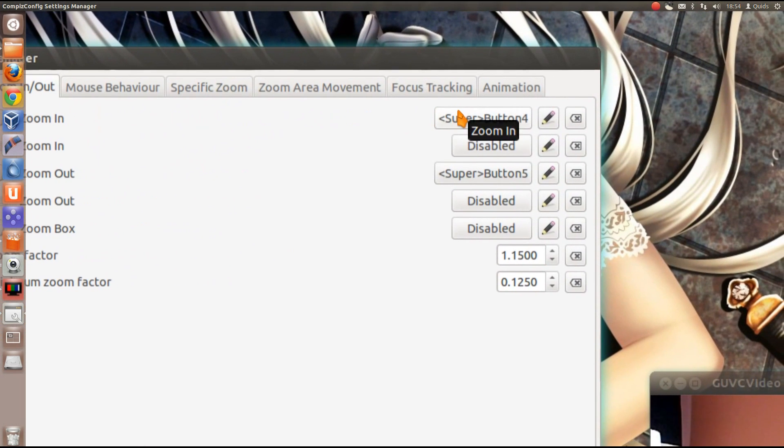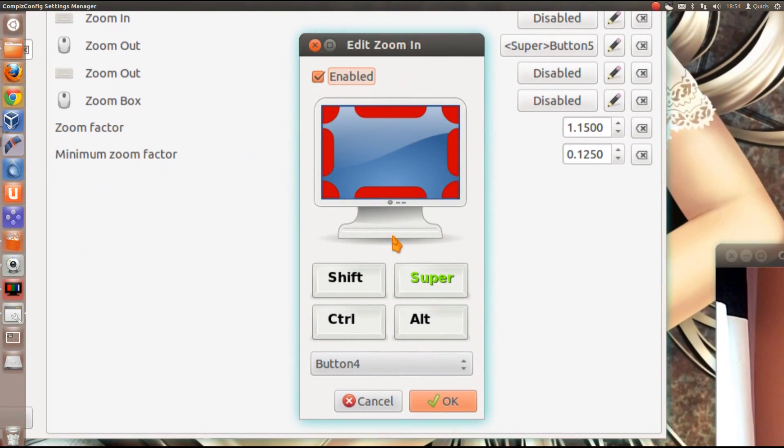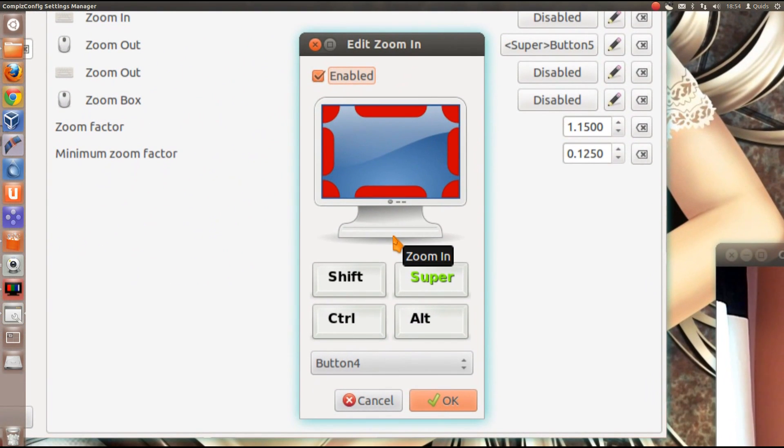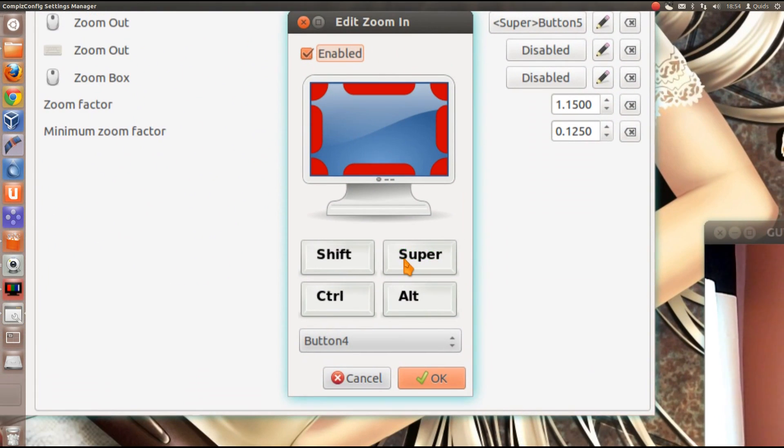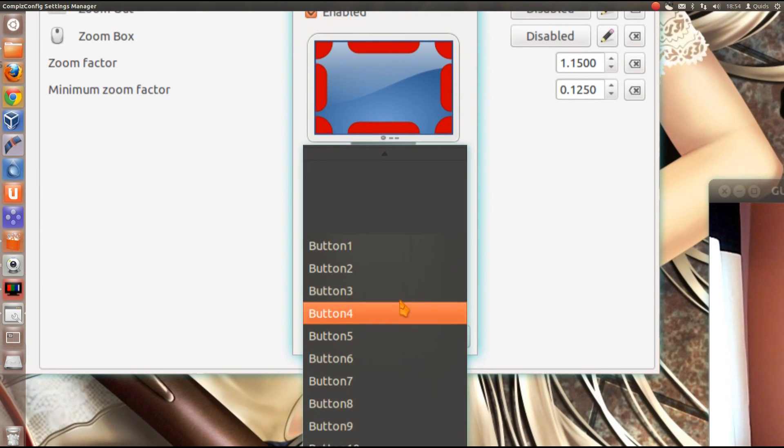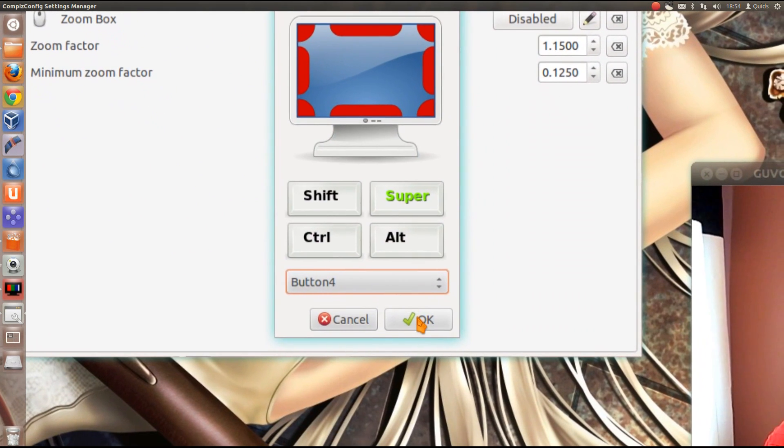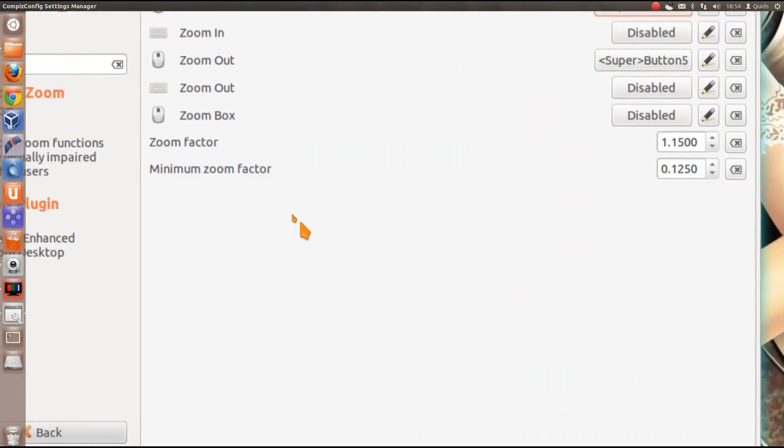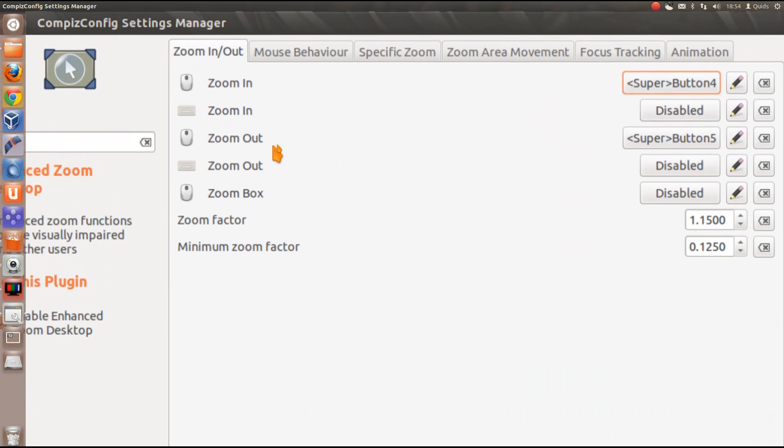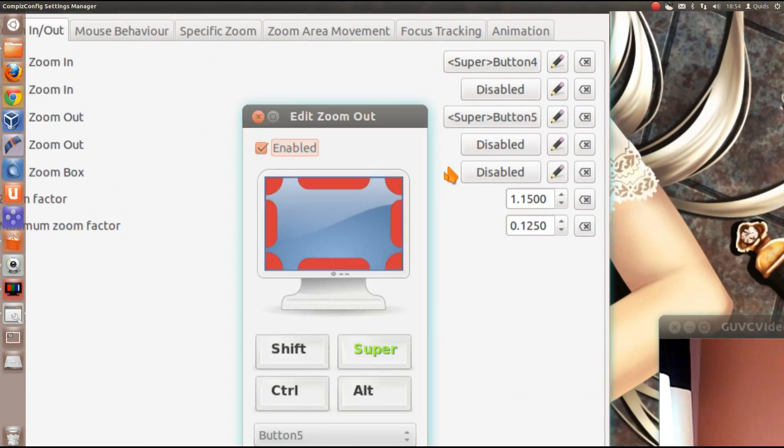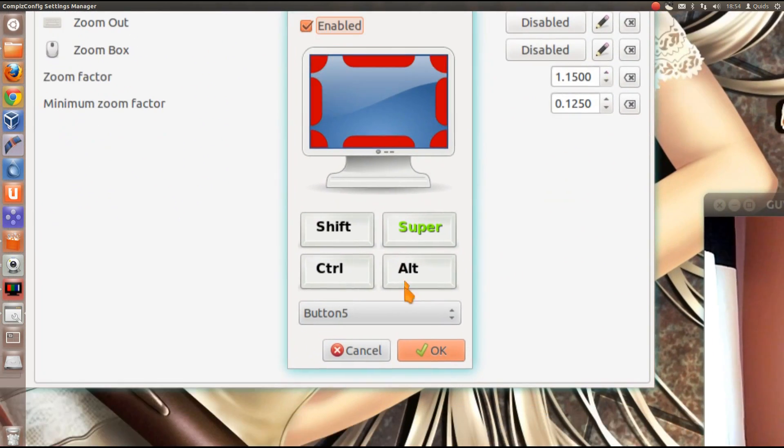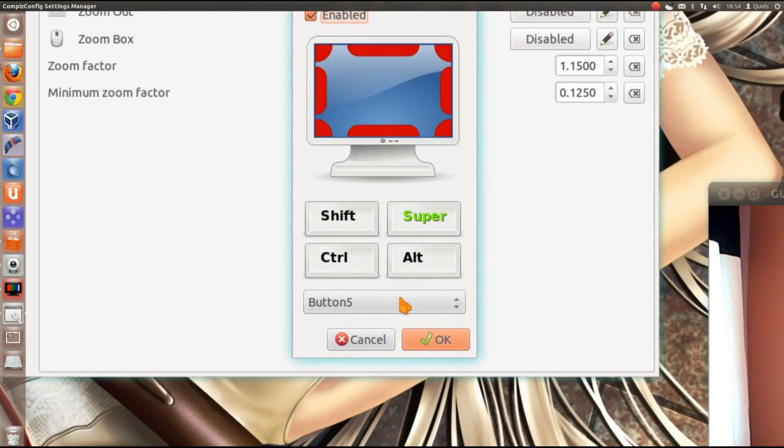You just click on that button, it'll say disabled initially. Then click on super and then select button 4. That's for zoom in, and for zoom out, super and button 5.